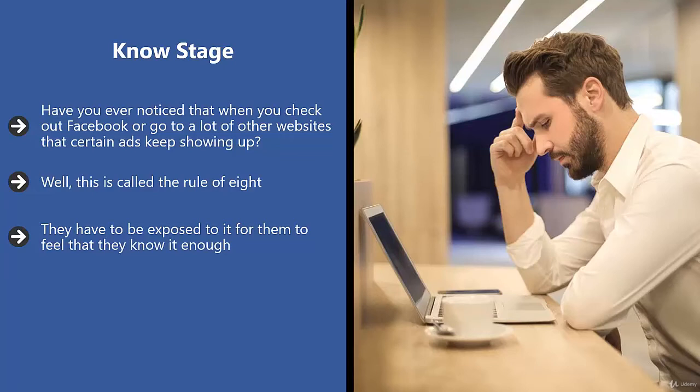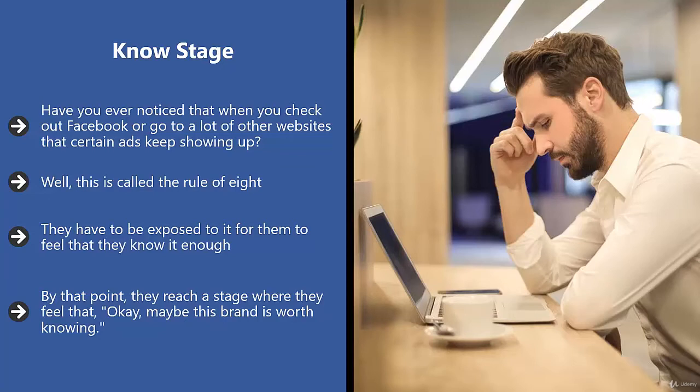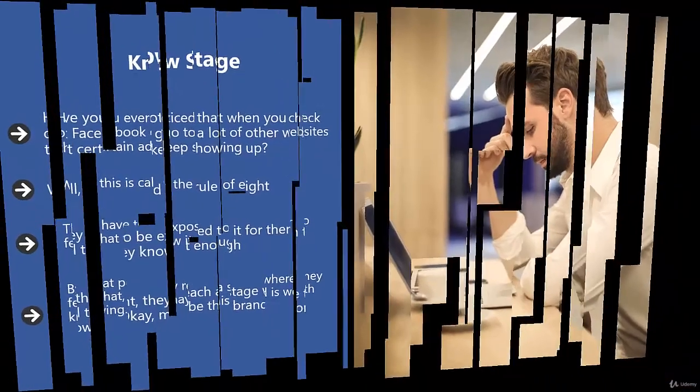By that point, they reach a stage where they feel that okay, maybe this brand is worth knowing. So they start looking at the ad more closely. They start reading the article with more attention. After this stage, they then subconsciously decide whether they like the brand or the offer enough, or they like the solution being offered.